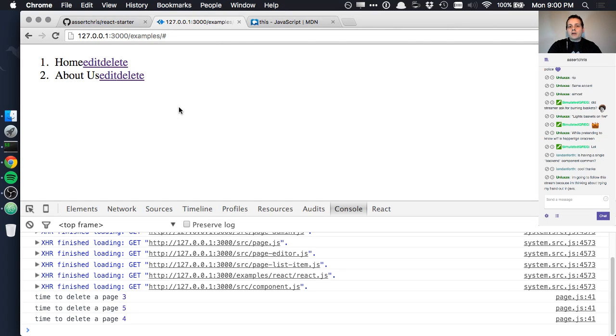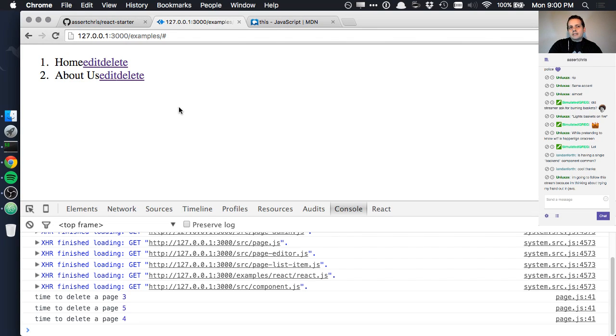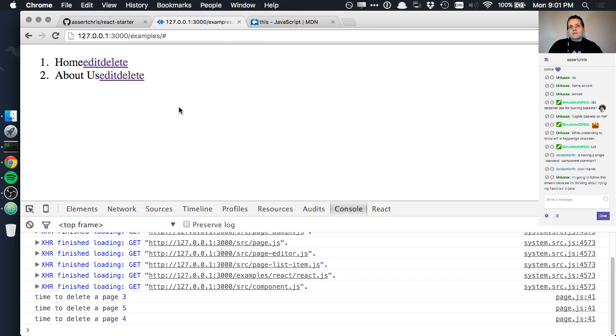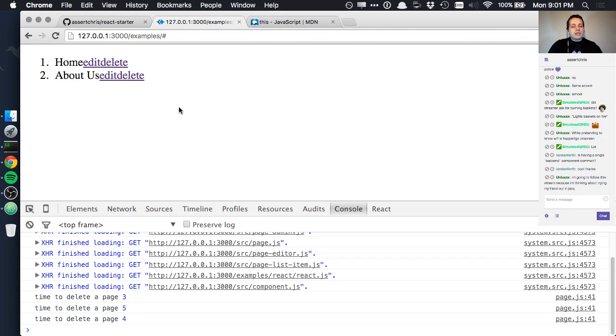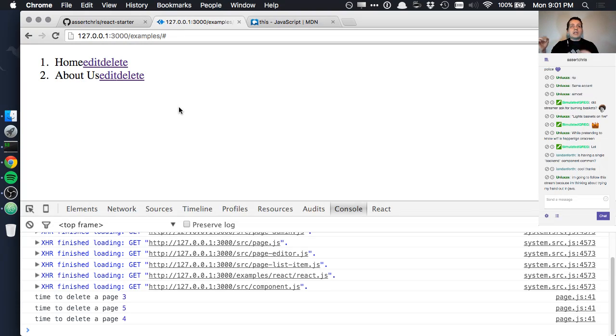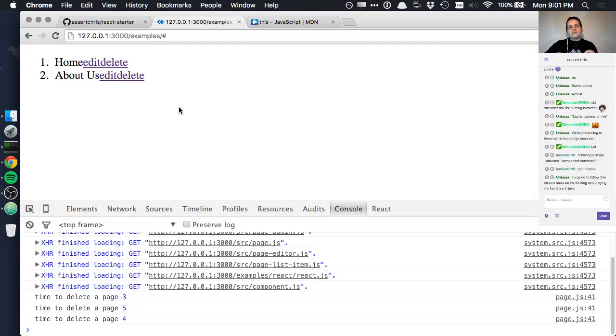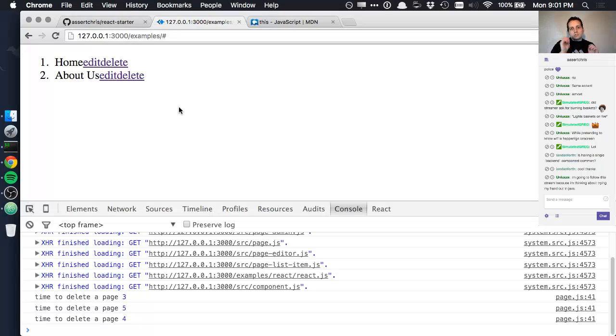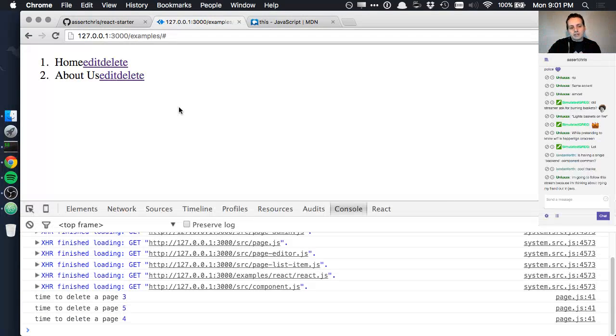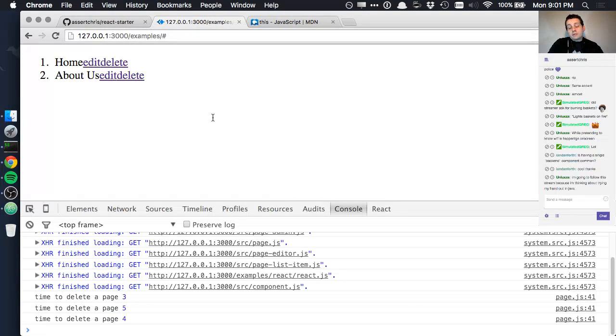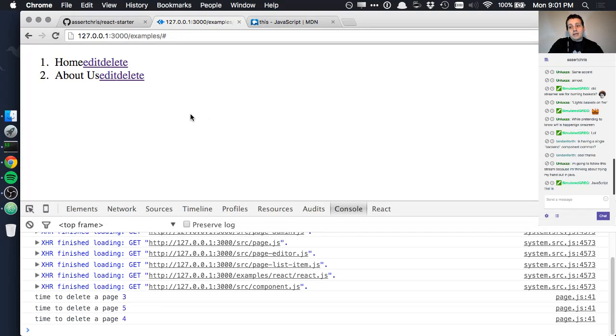It starts to get into quite an architectural discussion, perhaps good for another time. React as a community is not mature enough for de facto standards for every situation to have emerged. It just hasn't been around long enough for us to know for an application of X size you should use this architecture.